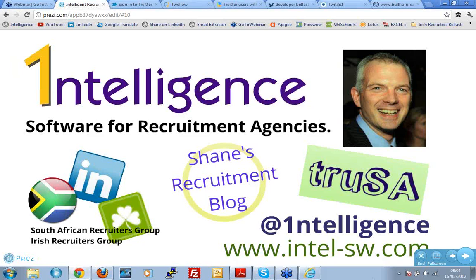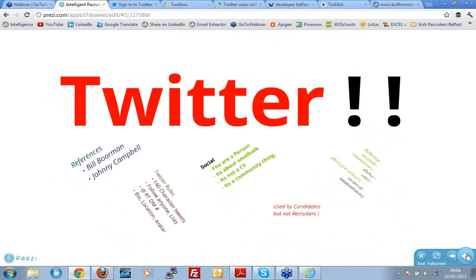You can follow me on Twitter — it's 'intellig1nce', spelled with a one. Today, if you want to tweet, just mention me or use 'intellig1nce' as a hashtag, whatever you want to do. The website is intel-sw.com.